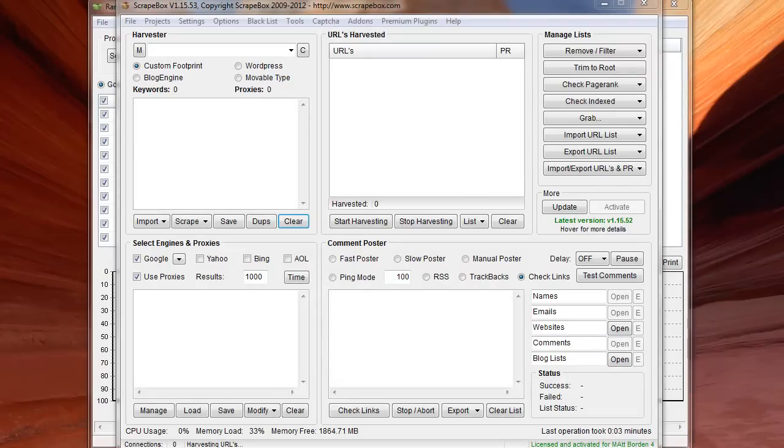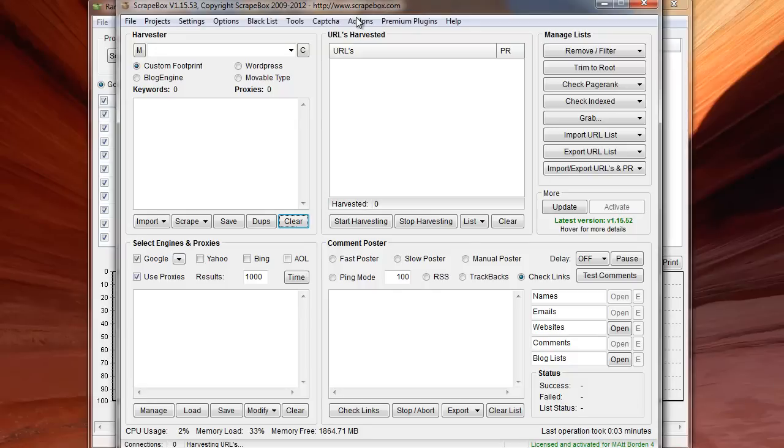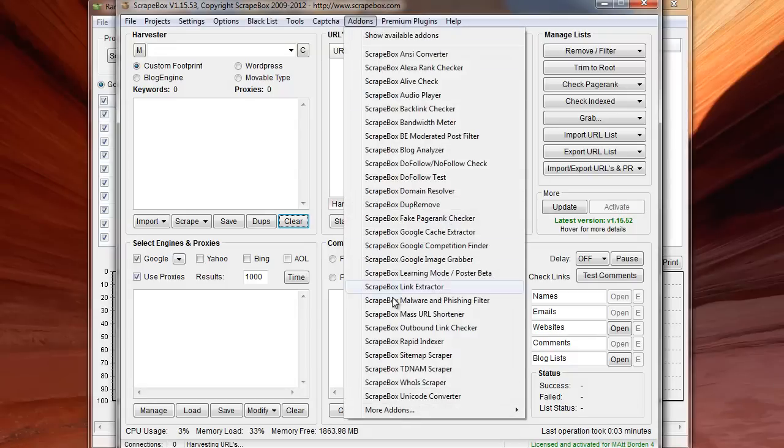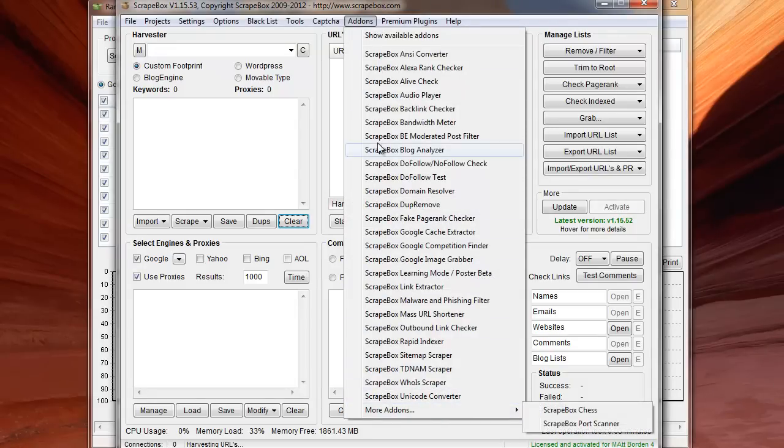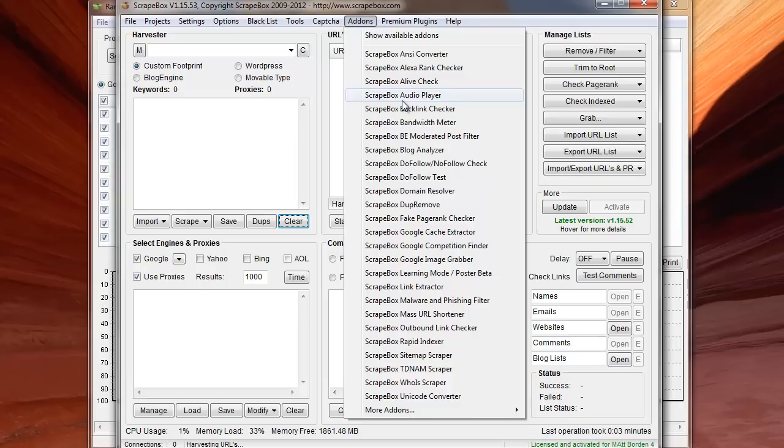Hey, Loopline here, and today I want to tell you about premium plugins for Scrapebox. When you purchase Scrapebox, you get your core functionality and then you get the add-ons menu, which gives you a lot of add-ons that you can install, and these are all free add-ons.